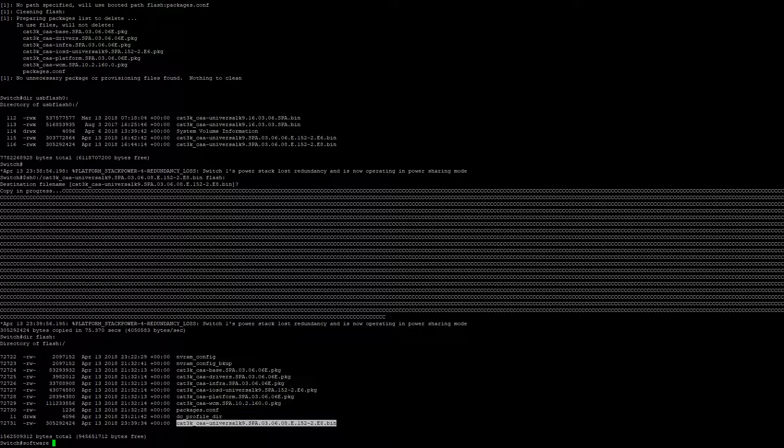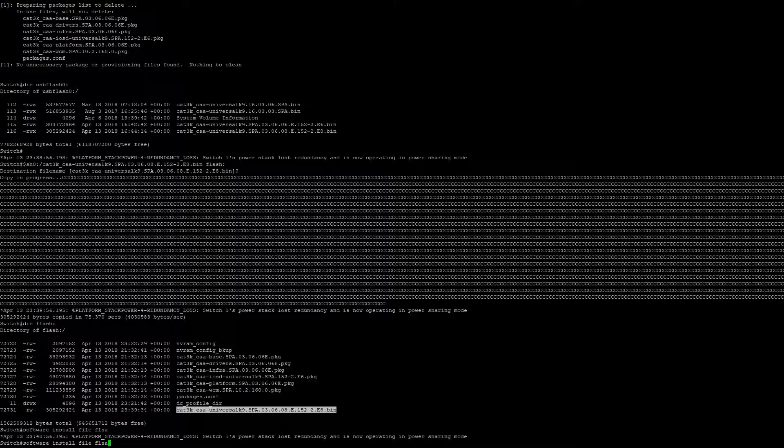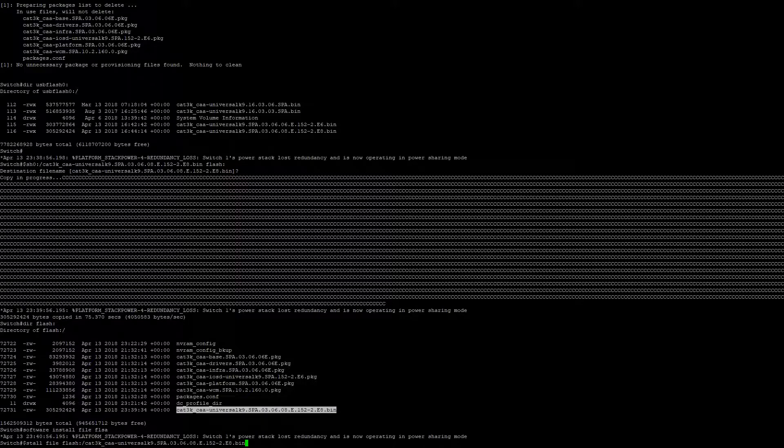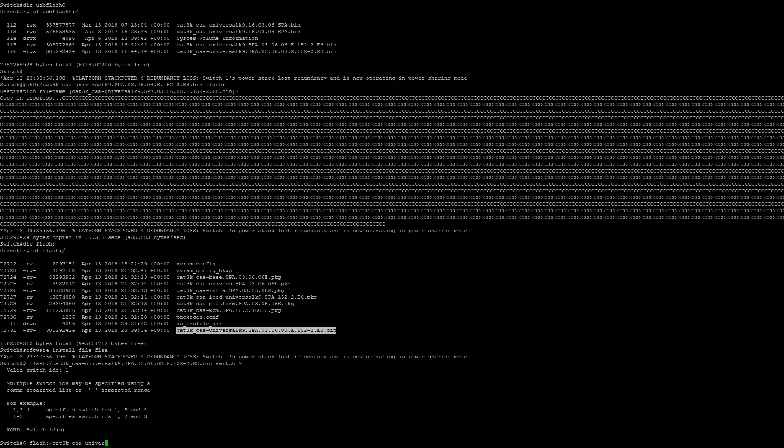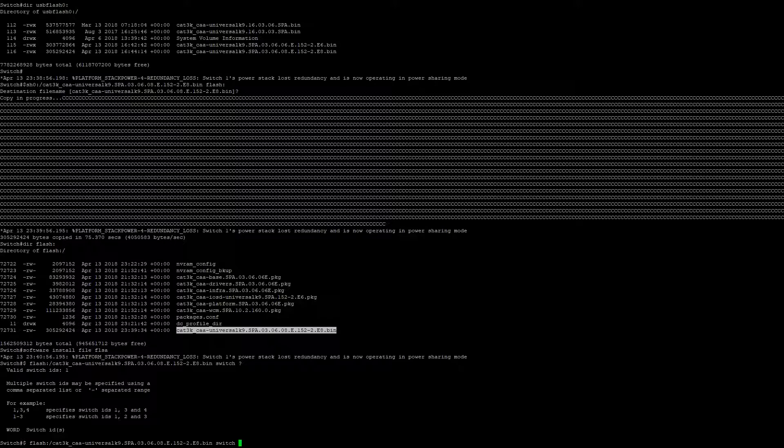Next, we're going to type 'software install file flash' and paste in our bin file name. For the switch number, because this is a single switch, we're only going to enter the number one. If this switch was in a stack with multiple switches, you would enter the range of switches. For example, in a three-switch stack, you'd enter 1-3.